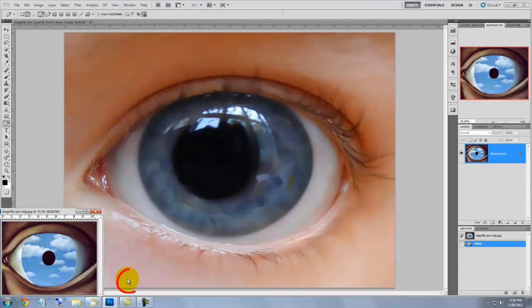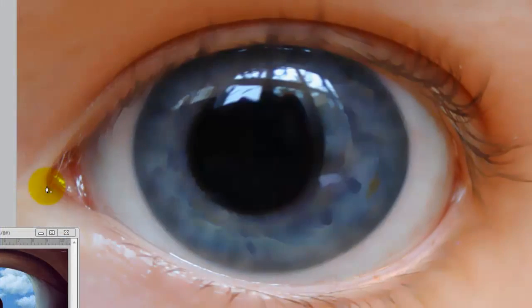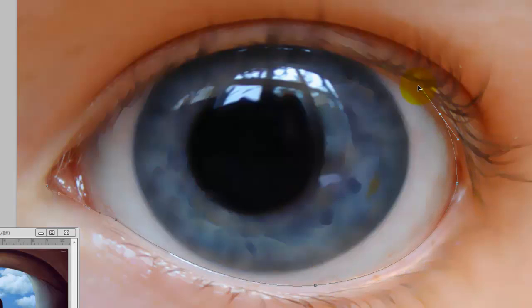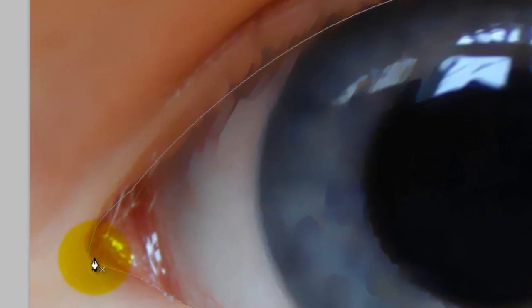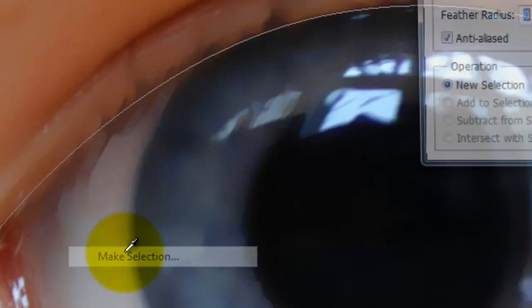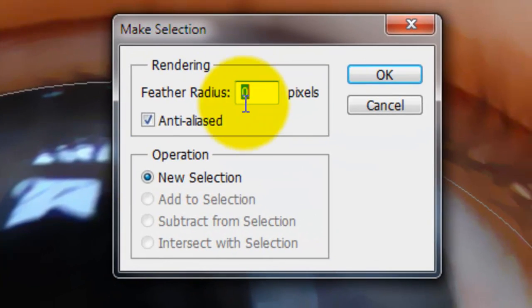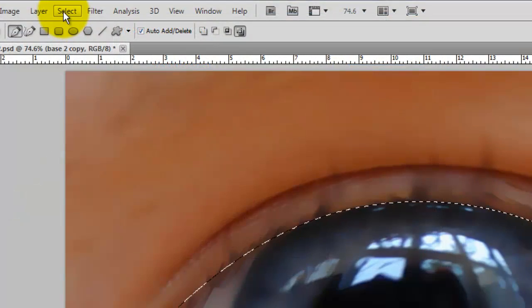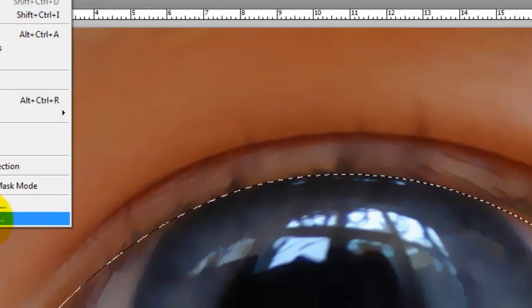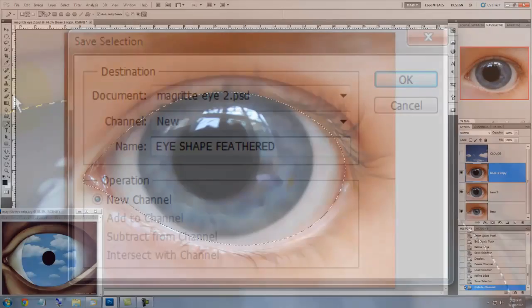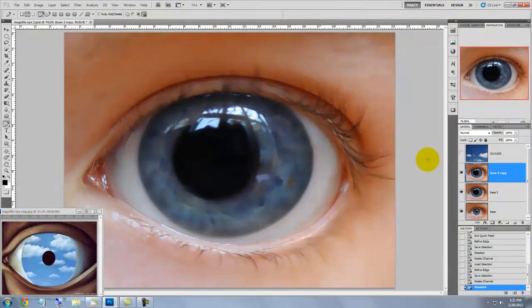Click anywhere back on our eye document to activate it and then click the Pen Tool. We'll draw a path around the eye shape inside the eyelids. And when you close the path, right-click your mouse or pen and choose Make Selection. We'll feather the radius 2 pixels. We'll save the selection. Go to Select, Save Selection and type in Eye Shape Feathered. Press Ctrl or Cmd D to get rid of the selection.